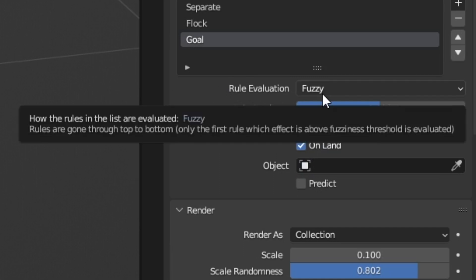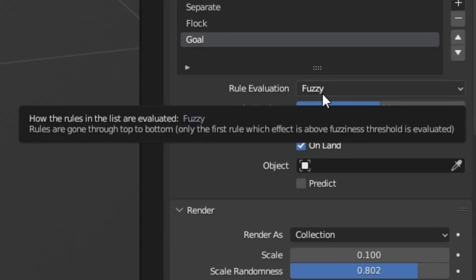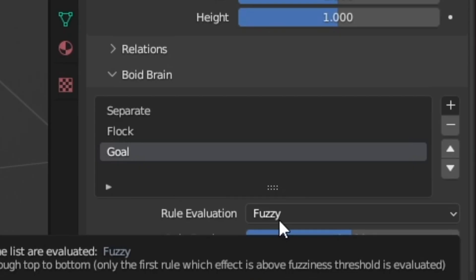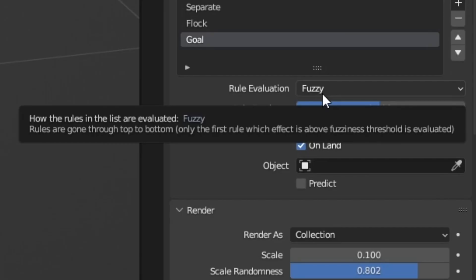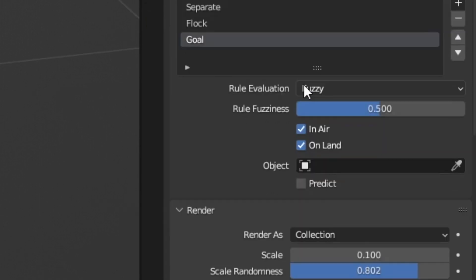So as we can see our rule evaluation is set to fuzzy which means it's going to go through these rules in order with a little bit of fuzz. So it's not going to be completely strict going to just follow weight, separate, and then flock, and then goal. It'll have a little bit of fuzziness as to which one has the highest priority and I find that this works out really well usually.